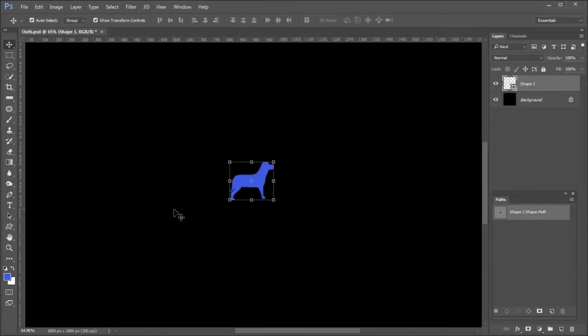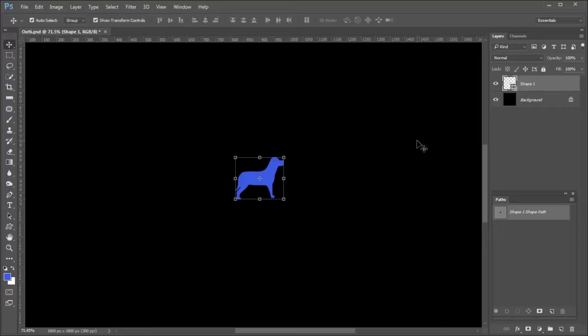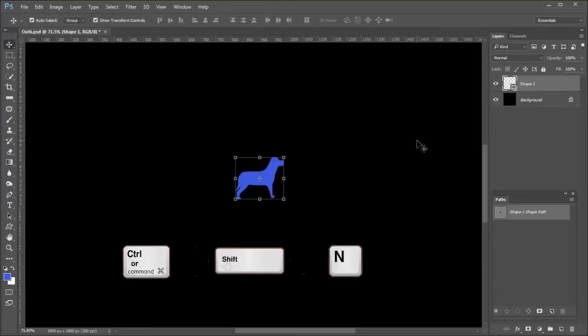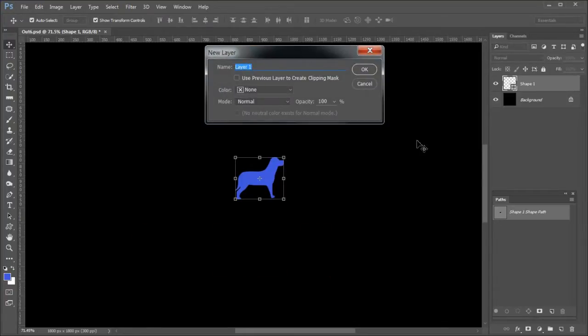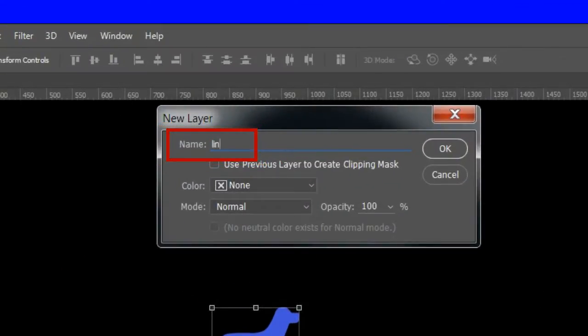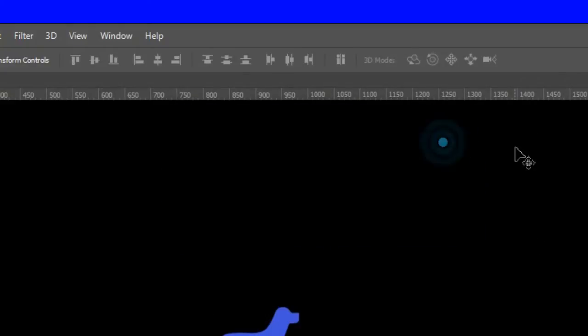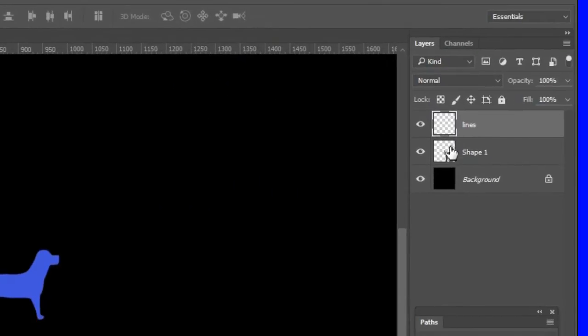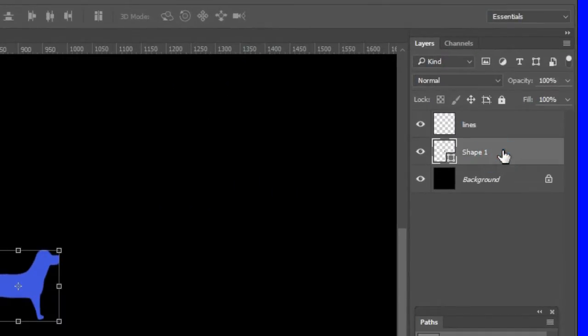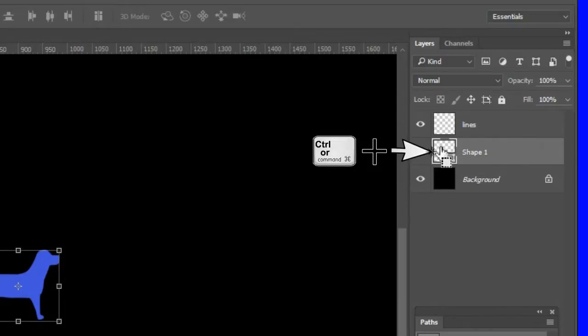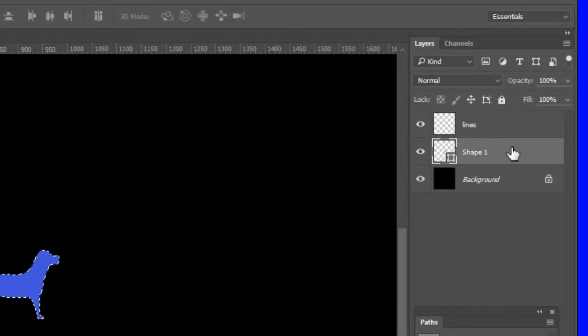Zoom in to see the dog shape better. Press Shift Control N to add a new empty top layer. Name it lines. Make the shape layer active. Control click the shape layer. The dogs outline will be selected.